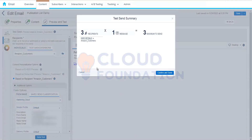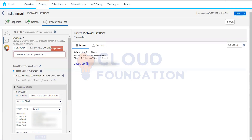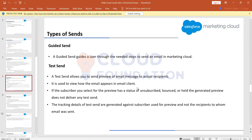It now shows the total recipients — three recipients — and one email will go to each, so three emails total. So if we have more than five recipients we can use the test data extension, or if we want fewer we can manually type email addresses. Test send helps us test the email content and see how it looks on different email clients.